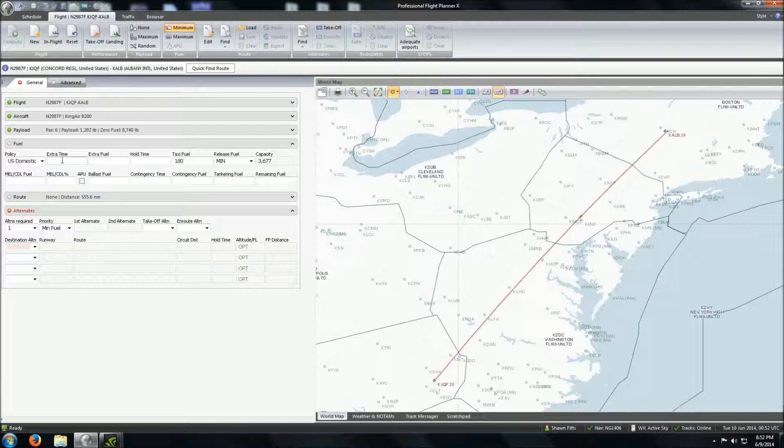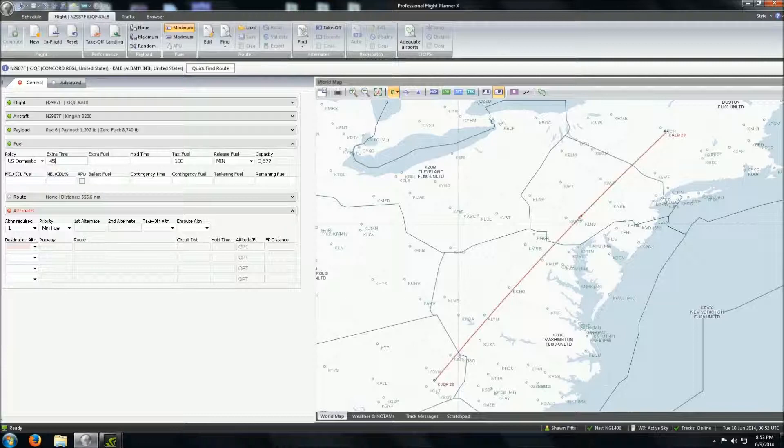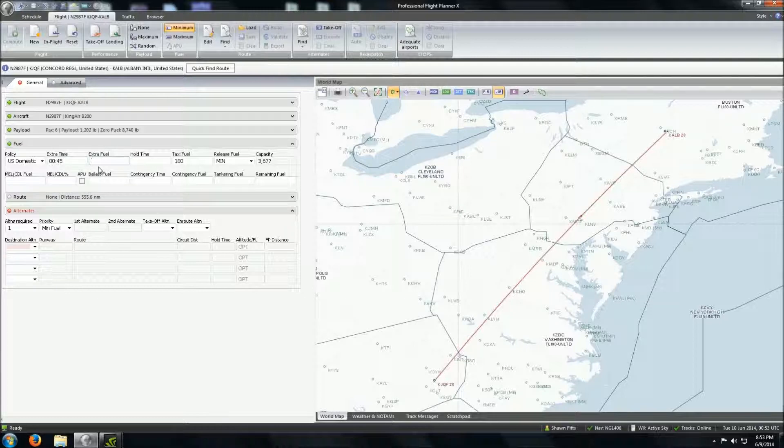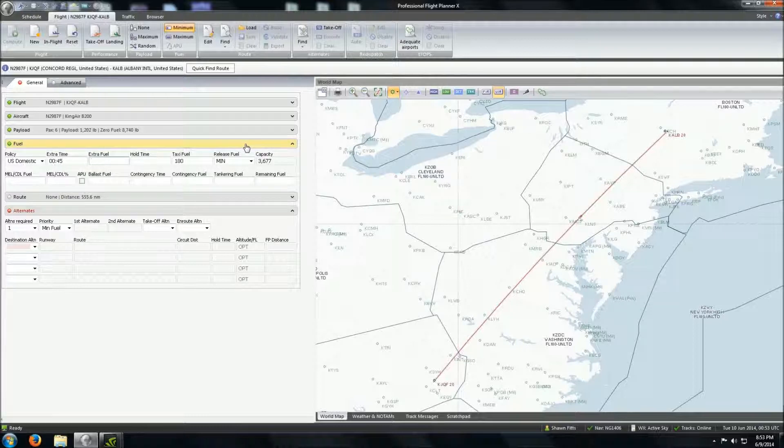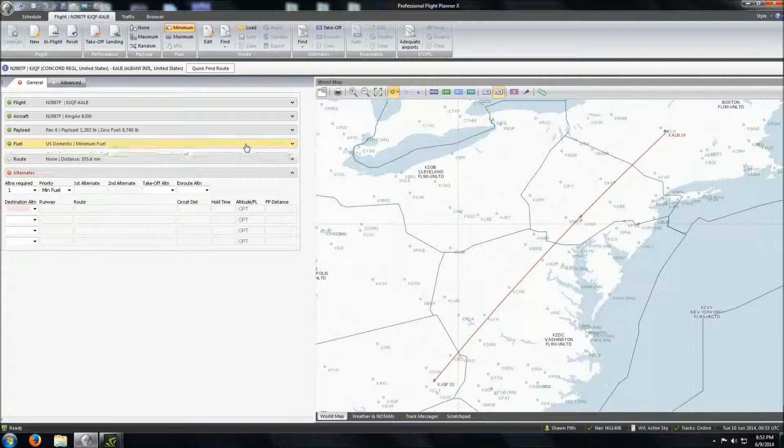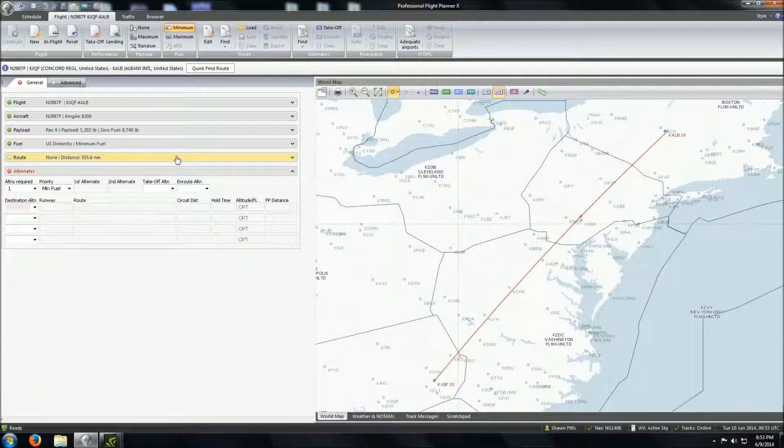We're going to add about 45 minutes of extra time onto this flight because, again, I've never been to Albany. Don't know exactly what to expect on the approach. You never know. So we're going to put that in there, calculate that into our fuel. We don't need any extra fuel. We're not going to put any hold time in here because we've got the 45 extra minutes. Normally you would, but for this instance, we're not going to need to. We're not tankering any fuel. We're not bringing any contingency. We're not setting a prerequisite as to how much we want to have left when we get there. That is complete.